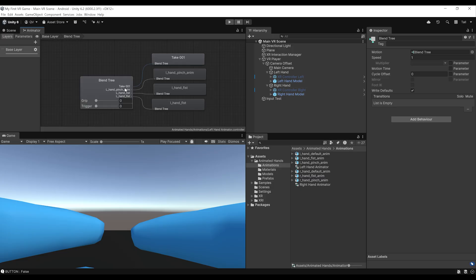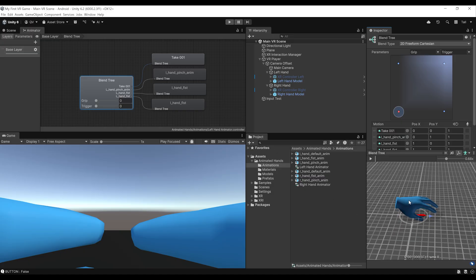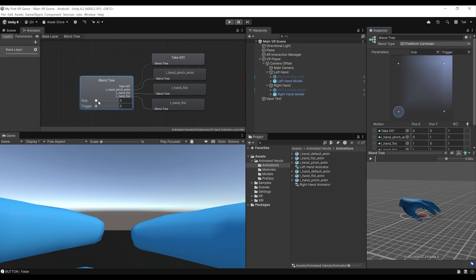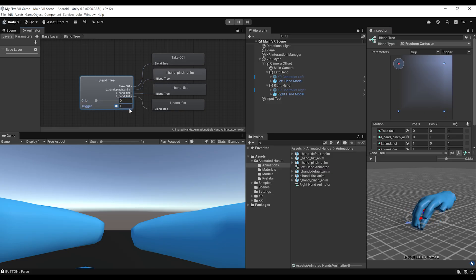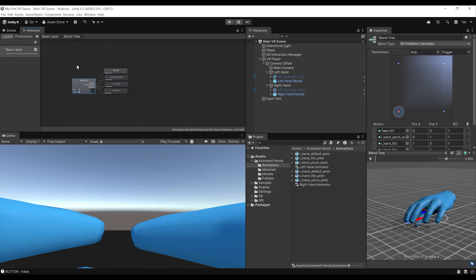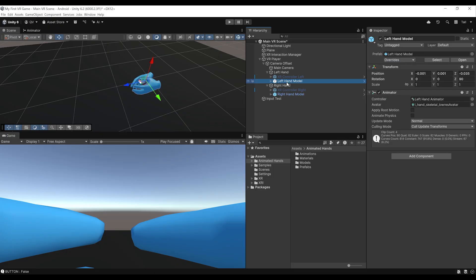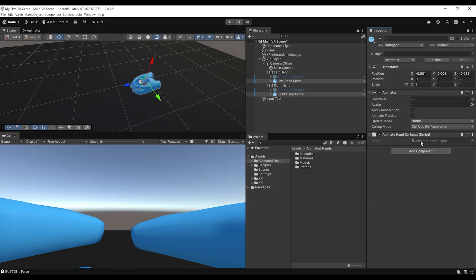Now let me show you something cool. If we double-click the left hand animator, it opens the Animator panel. We can select the blend tree and double-click it. Here we have two values: grip and trigger. If we increase the grip value, you can see the 3D mesh updates accordingly. Same for the trigger — it will pinch. Our goal is to listen to the player's input and change these two values so the hand can animate. Let's select the left and right hand models, click Add Component, and add a new component named AnimateHandOnInput, then create and add the script.